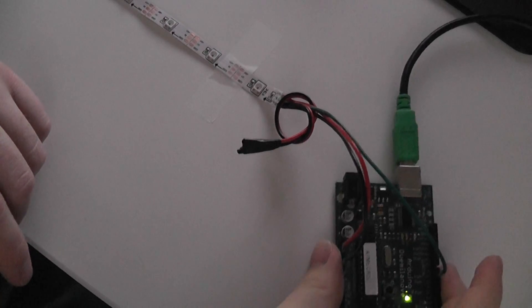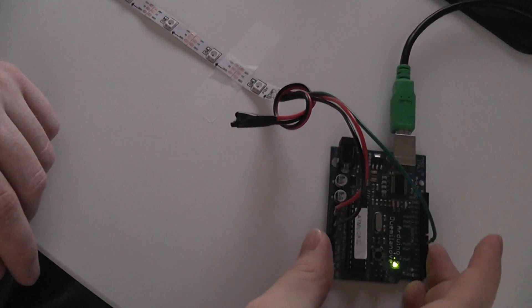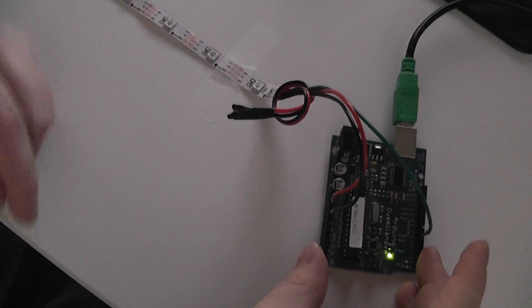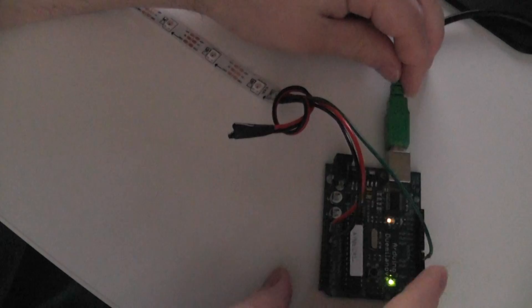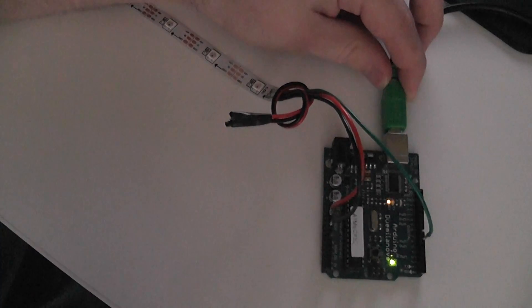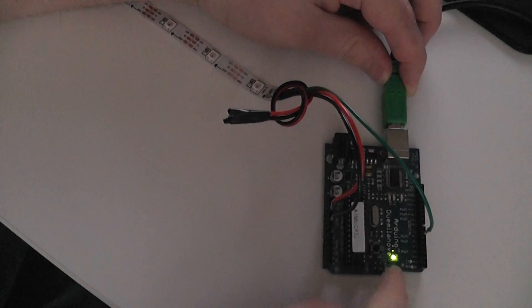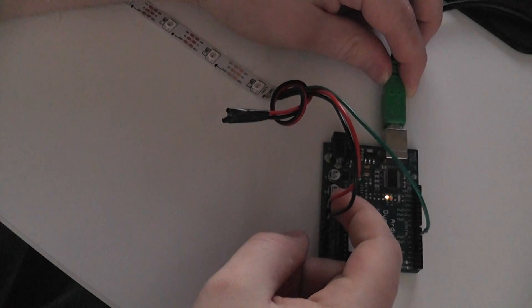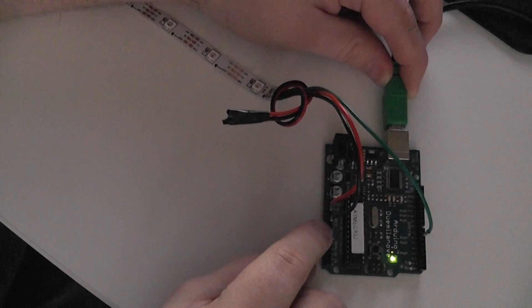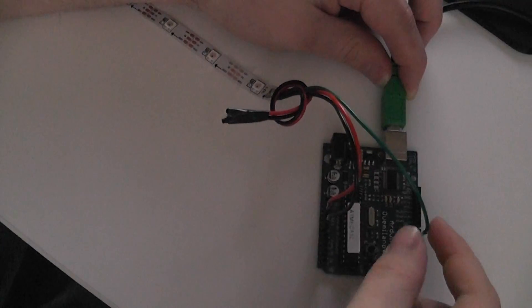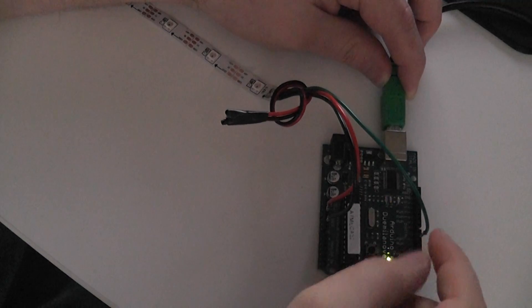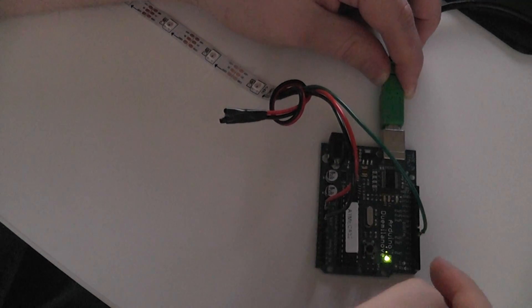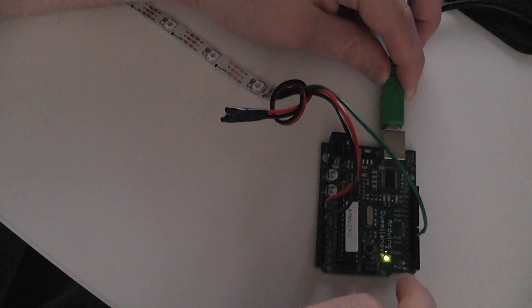So this one I've set up using a standard Arduino. And how it works is, I have it connected with power and ground, plus 5 volts and ground, to the power pins. And then the data connection from the LED strip goes to pin 6 on the Arduino.